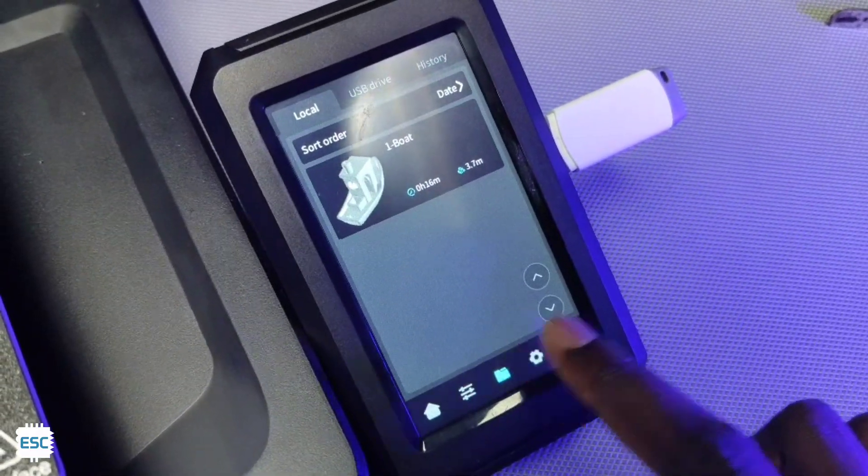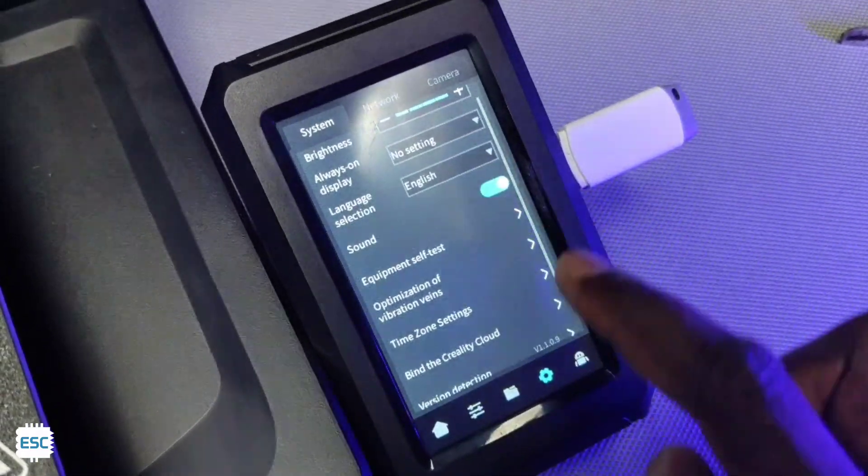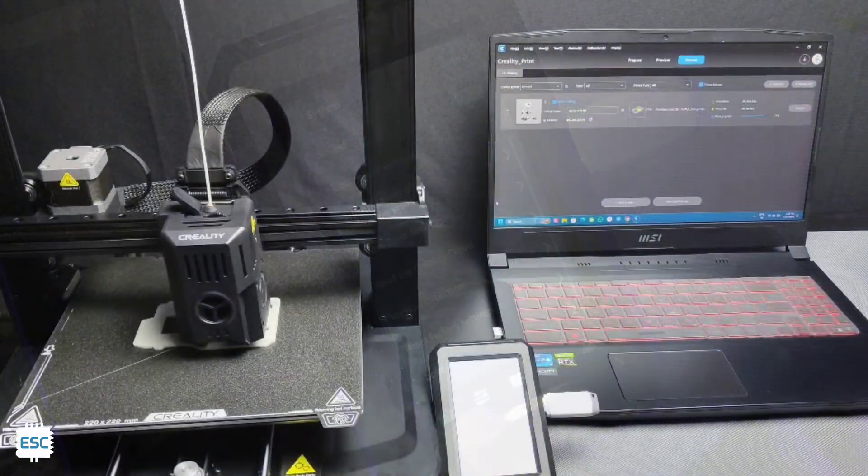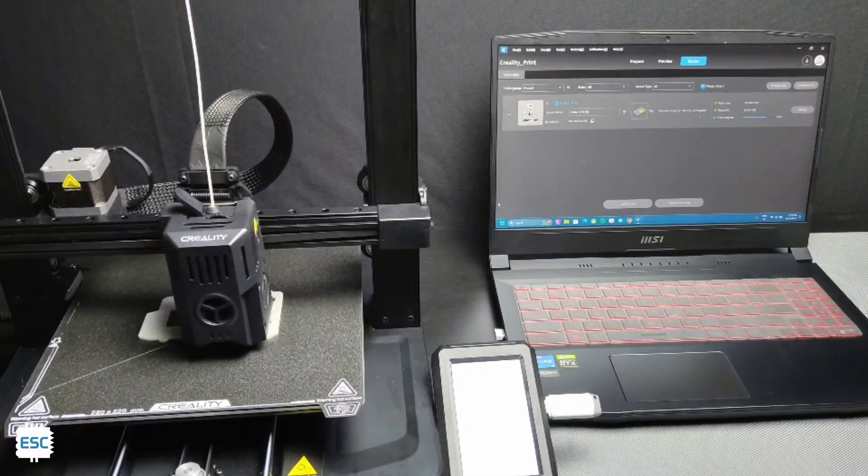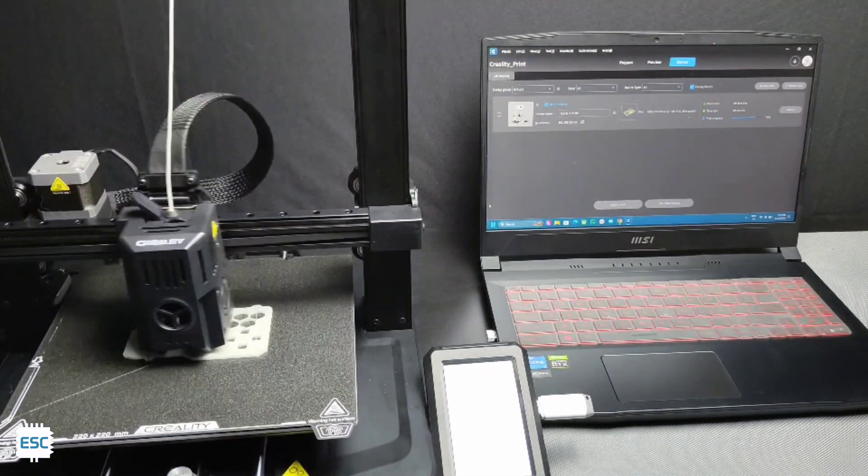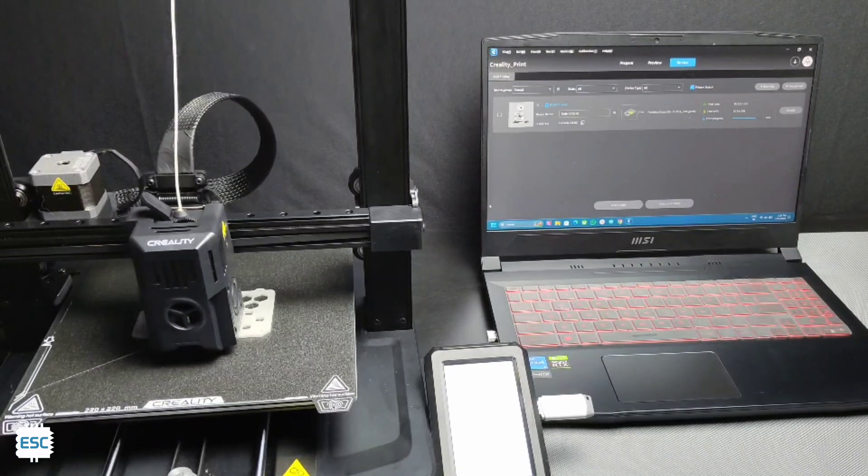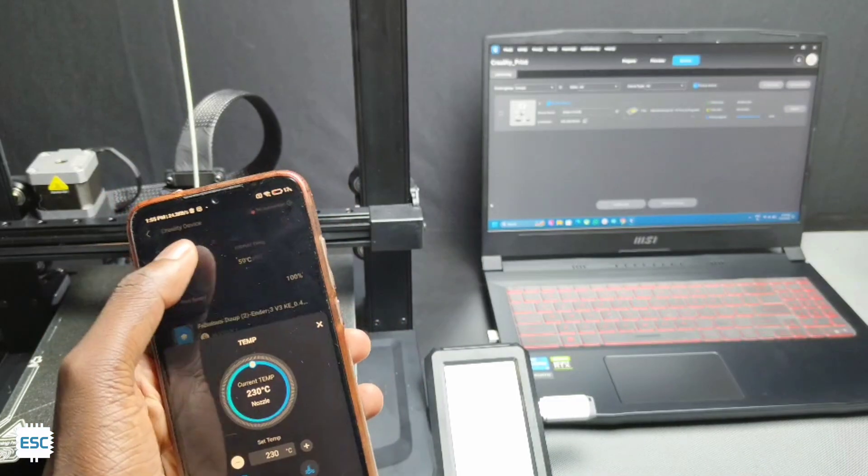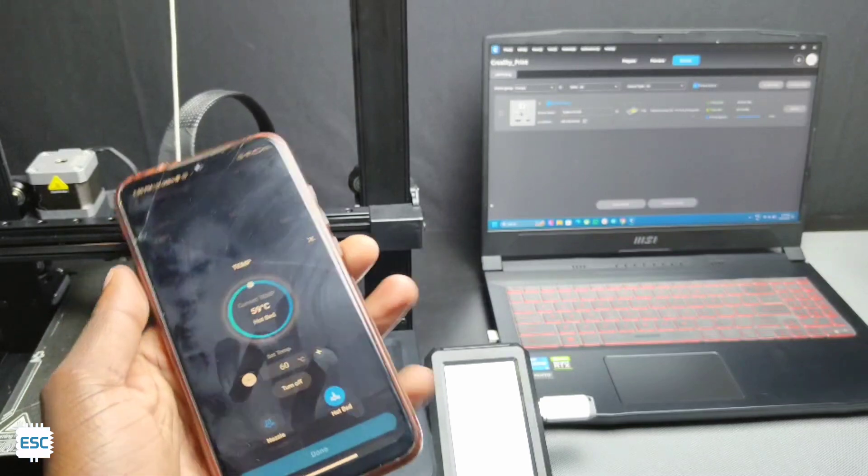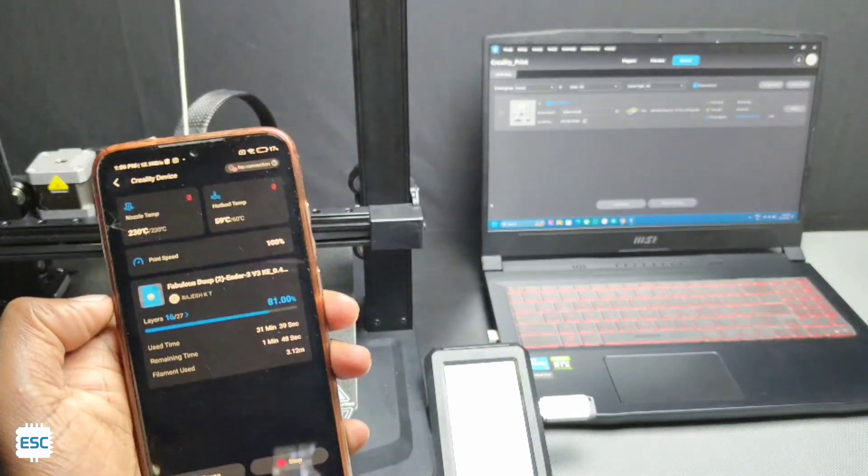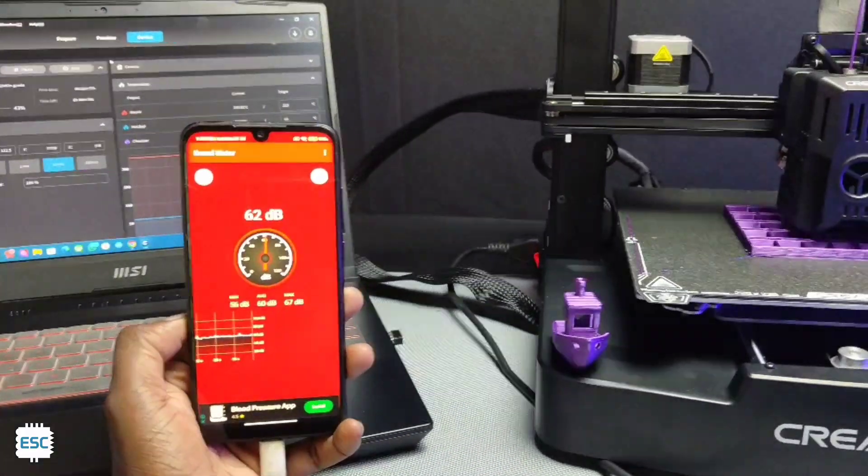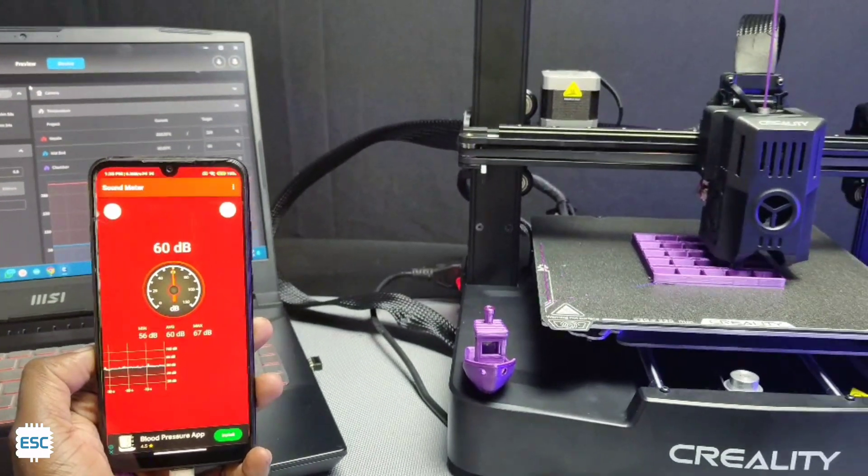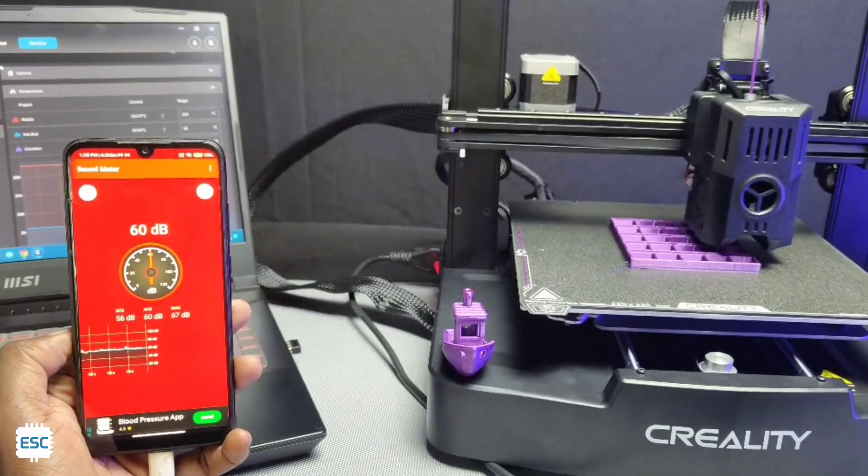On the display we can see and set all the printing parameters. The display is very smooth and responsive. We can directly send models to the printer using Creality print slicer. Also we can monitor and control through the software. We can also control and print models using Creality mobile app. While printing the printer will make 60 decibel sound and that's okay for a non-closed fast printer.